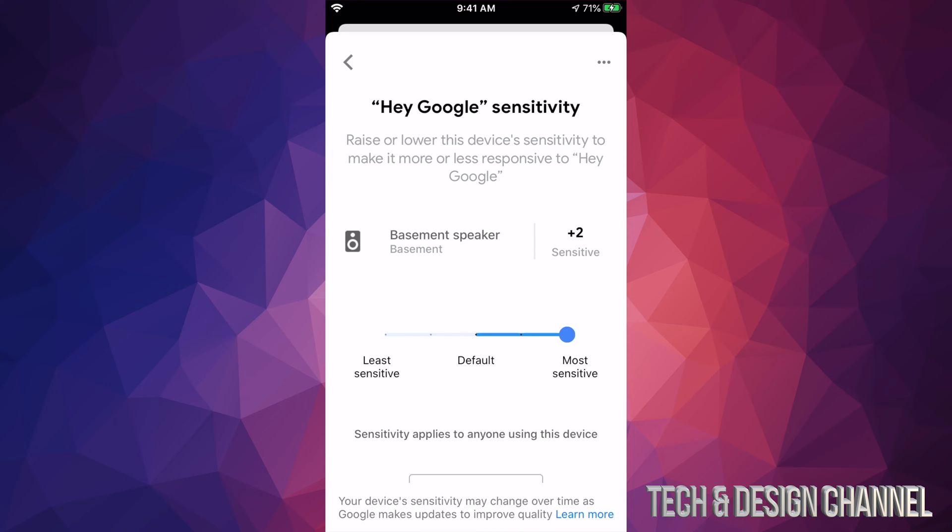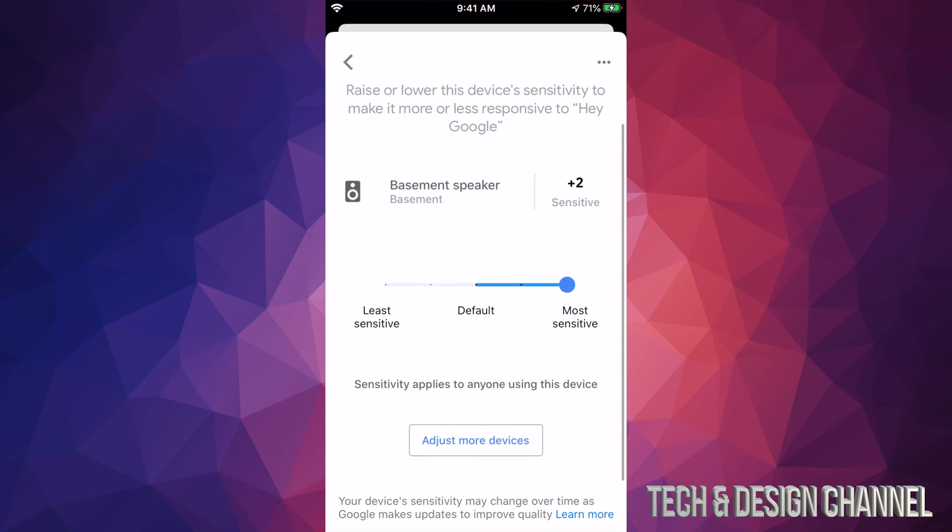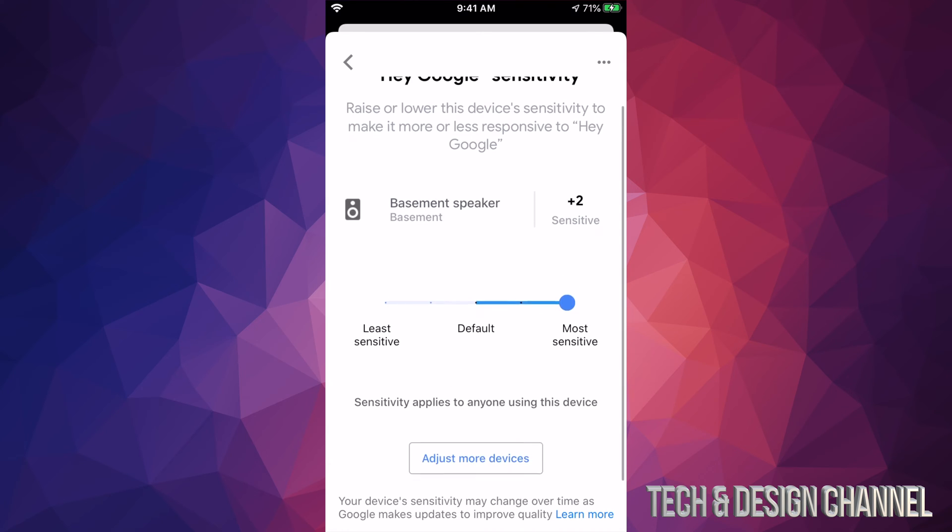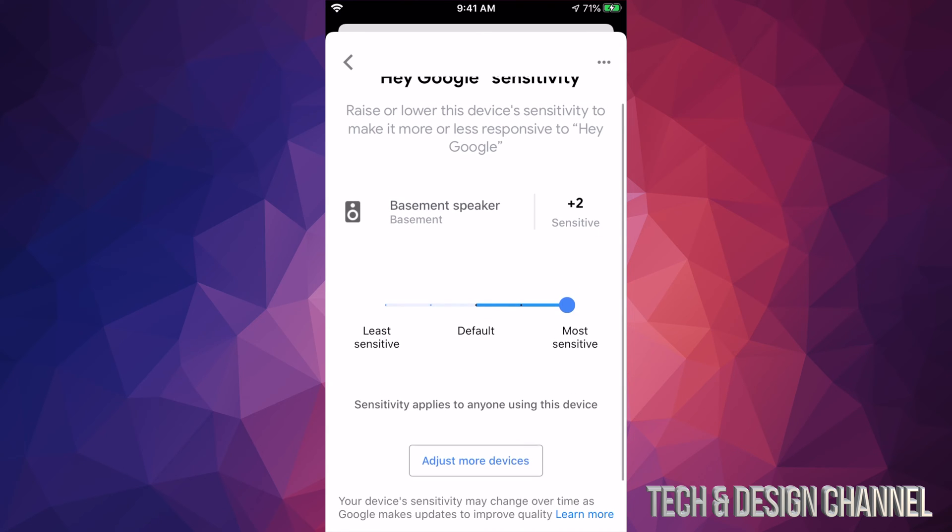Now let's say you want to do that with all your devices. So if you have a lot of devices throughout your home, just scroll down just a little bit more and you're going to see adjust more devices. So that's in the middle bottom of your page.